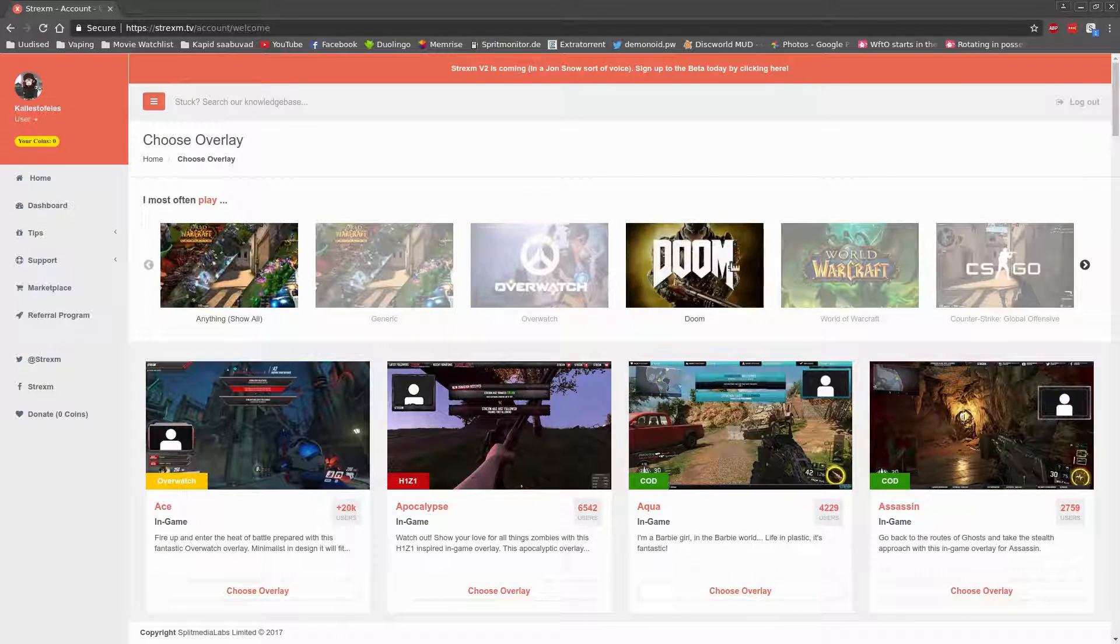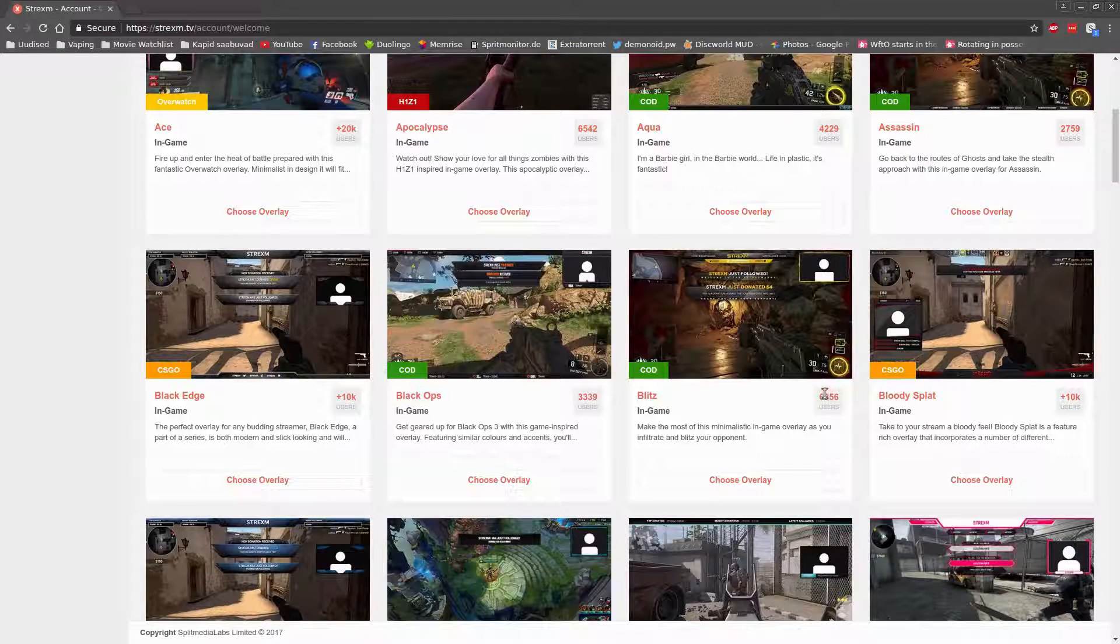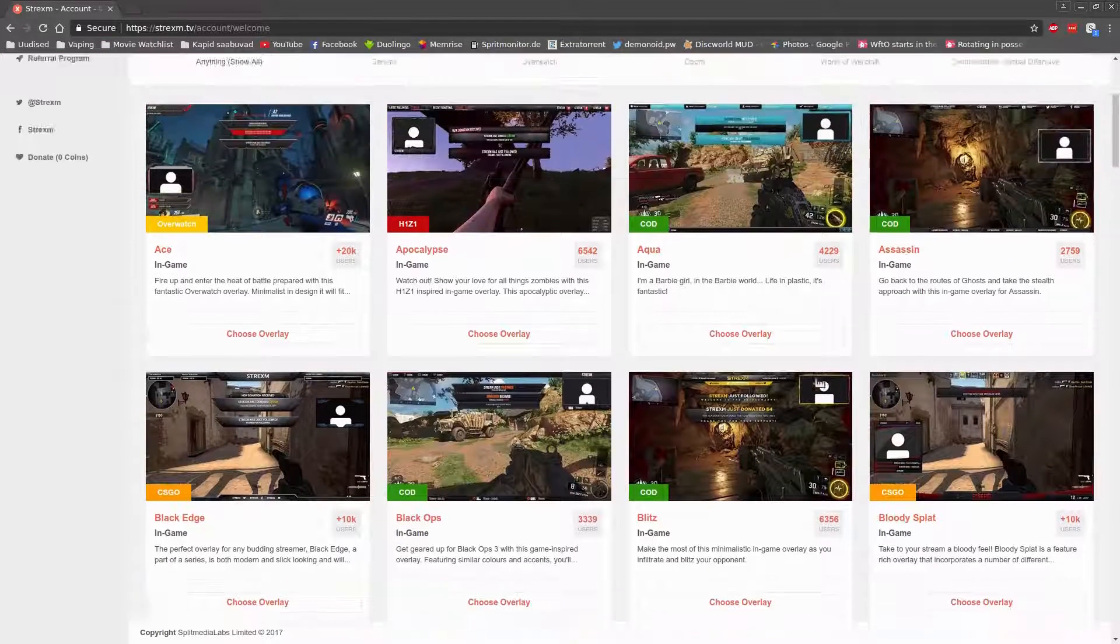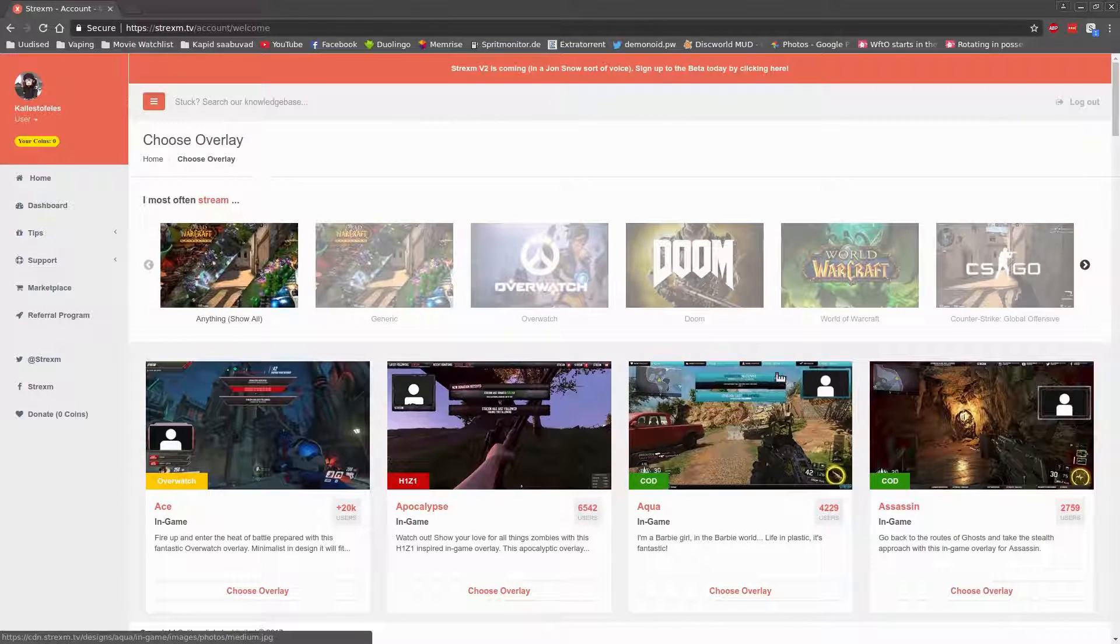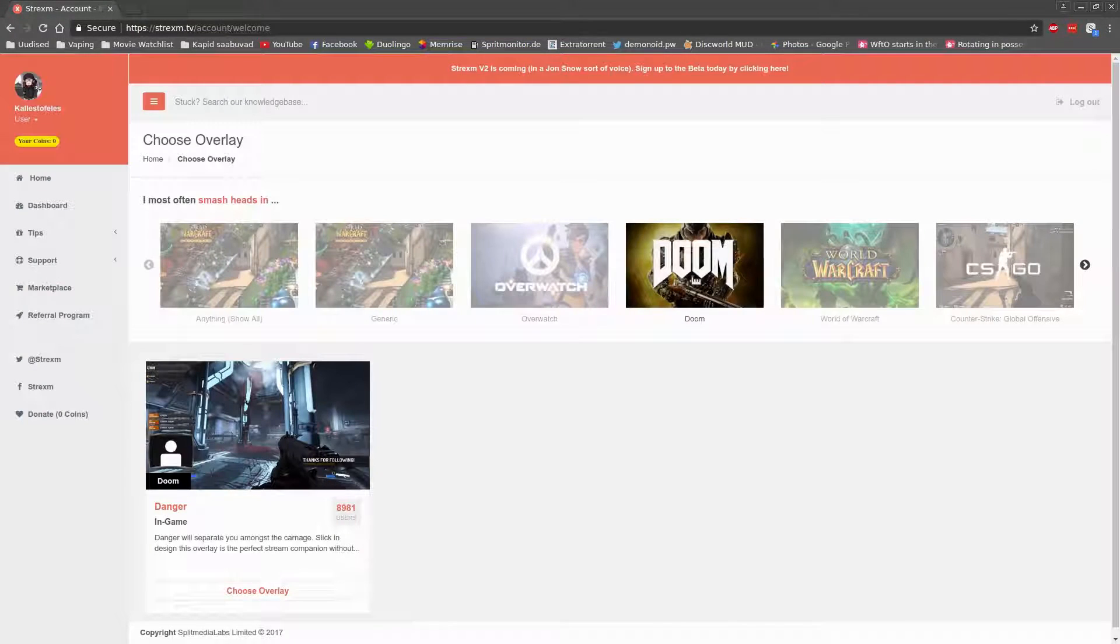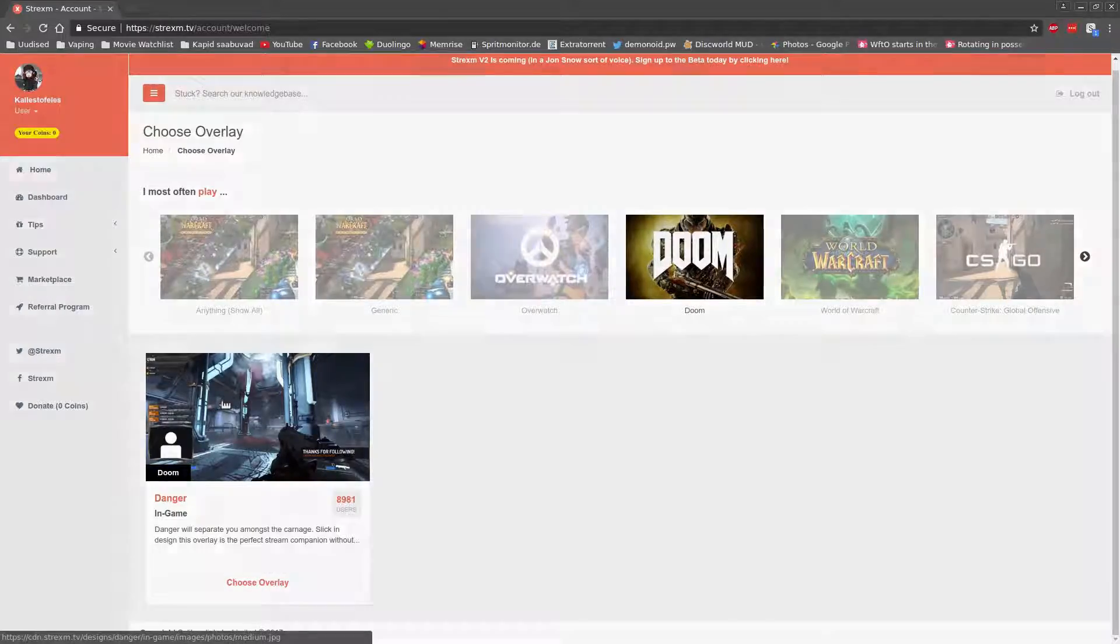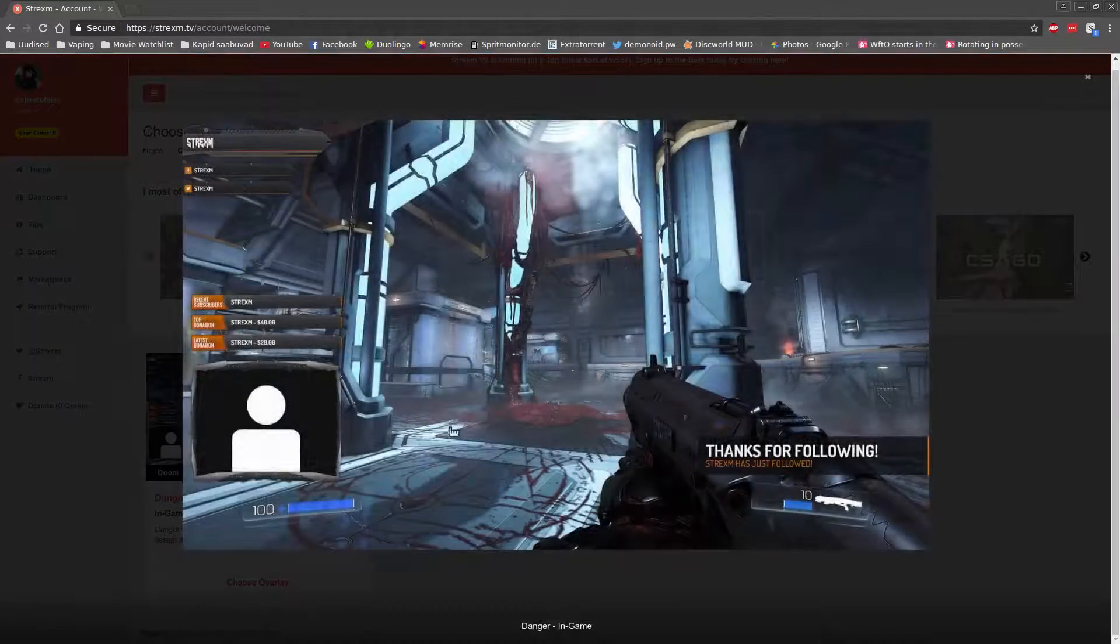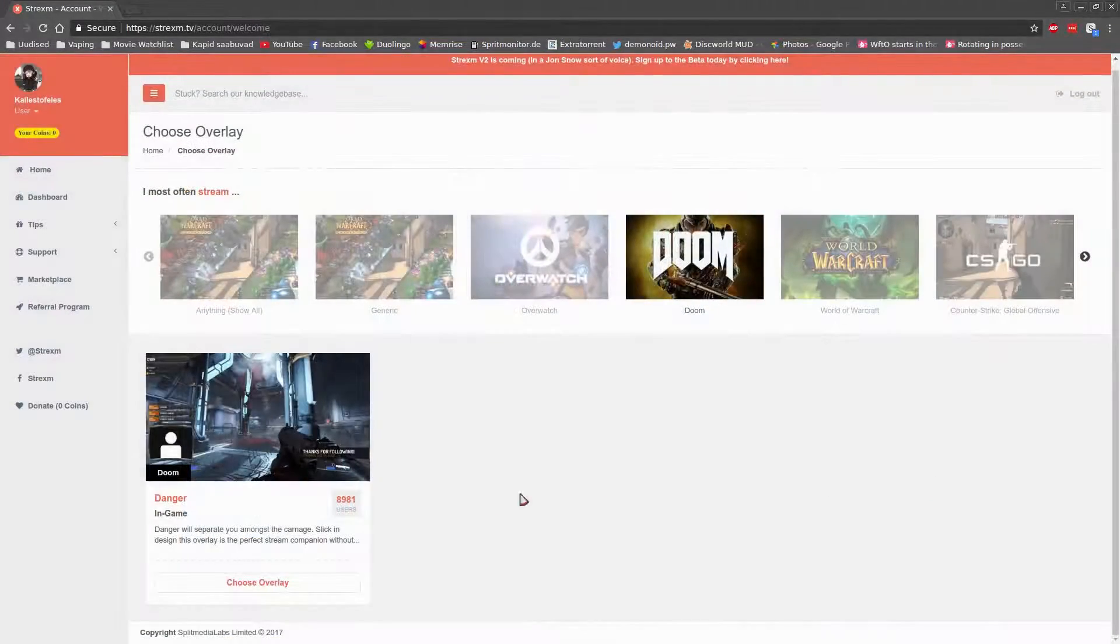Now this is where it gets a bit difficult. You will have to make an actual choice on which overlay you would like to use for your stream. Just for the sake of this video, I am going to go with the Doom overlay as I will be demonstrating the final result with Doom as well.